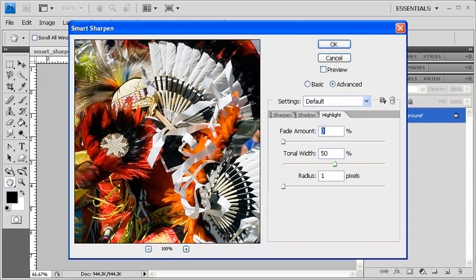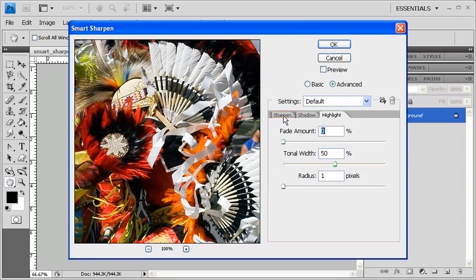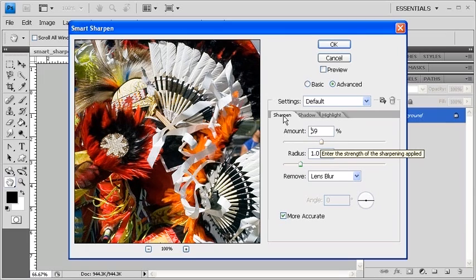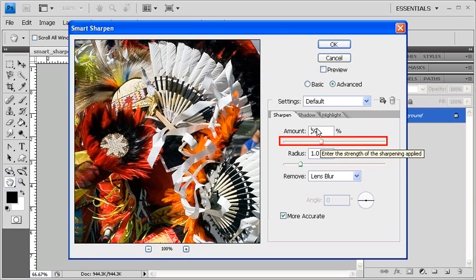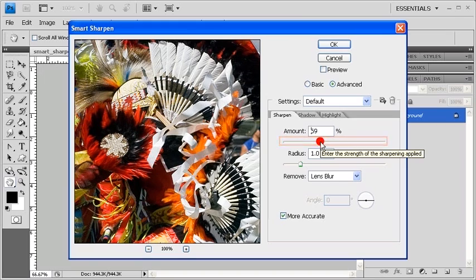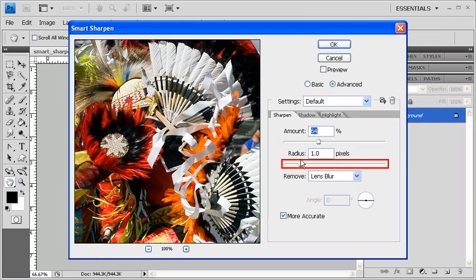Once the Smart Sharpen dialog box opens up, click on the Sharpen tab. The amount controls the amount of sharpening and the radius determines how many pixels the sharpening will affect. What we want to do now is lower the amount value to about 60% to 70% and set the radius to about 1.